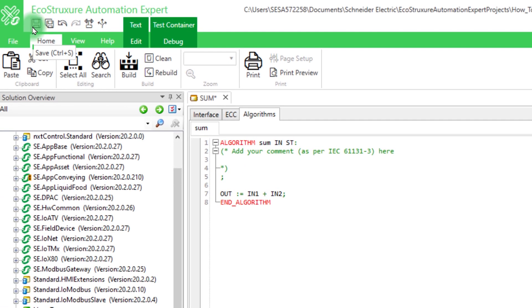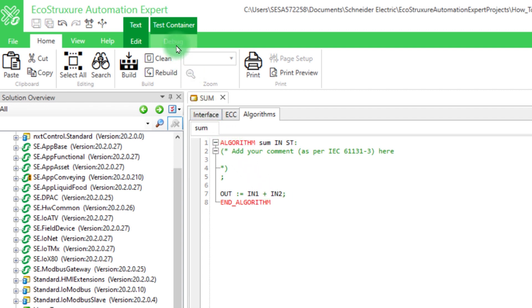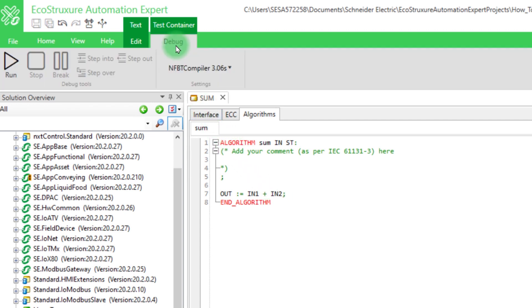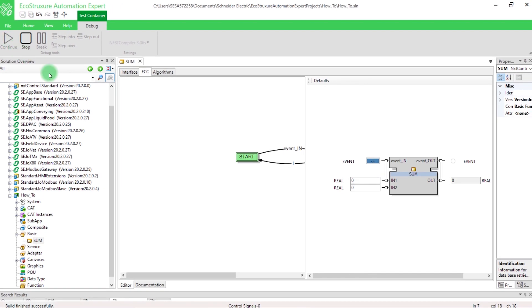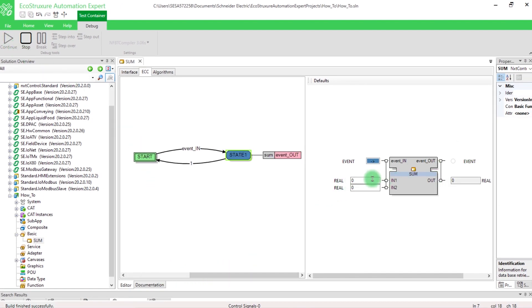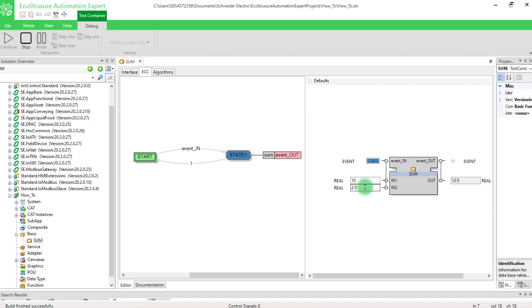Save and test your basic function block using the debugger tool Test Container. In the Debug tab, click on Run. Then, enter the constants in each input and trigger an event. As you can see, the variable Out gives the result and the Event_Out is triggered. That's it. Now you know how to create a basic function block.